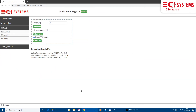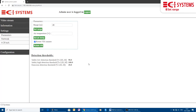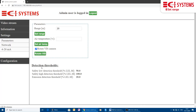At the lower part of this page we can see the detection thresholds — the low and high safety thresholds as well as the emissions threshold.